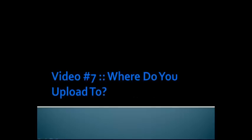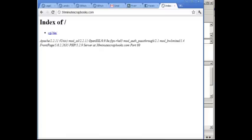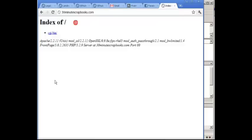Hey and welcome to video number 7, where you get to learn where you upload your files. Right now I'm at 30minutescrapbooks.com and it's blank — I refresh the page and it says 'index of', so you don't see a website here.